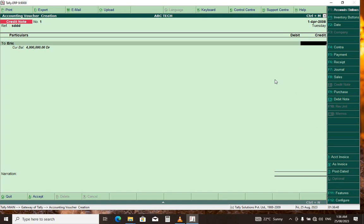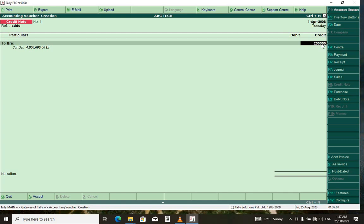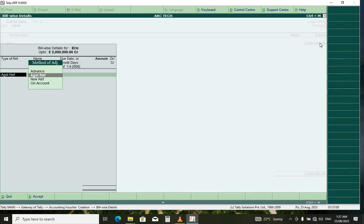we sold two laptops totaling this amount. What we need to do is to put minus two million. Okay, enter.